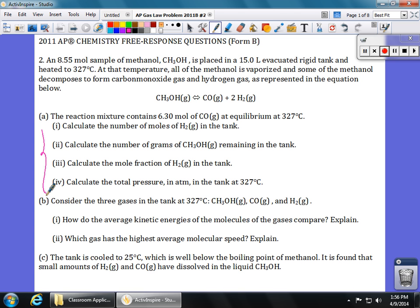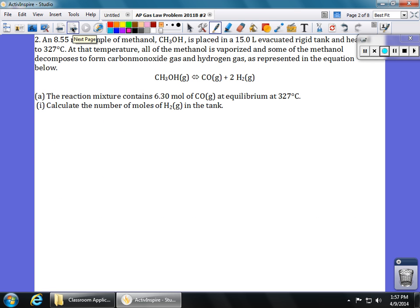That's part A. Then it asks us some stuff about kinetic energy and then finishes with something about solubility. We're going to start with the part that asks us about equilibrium and stoichiometry. Let's zero in on part A. In the prompt at the top, we have an 8.55 mole sample of methanol in a container. The volume of the container is 15 liters and it is evacuated — meaning there's nothing else in it, we're only starting with the methanol. The reaction decomposes to make two things: carbon monoxide and hydrogen gas, CO and H₂.